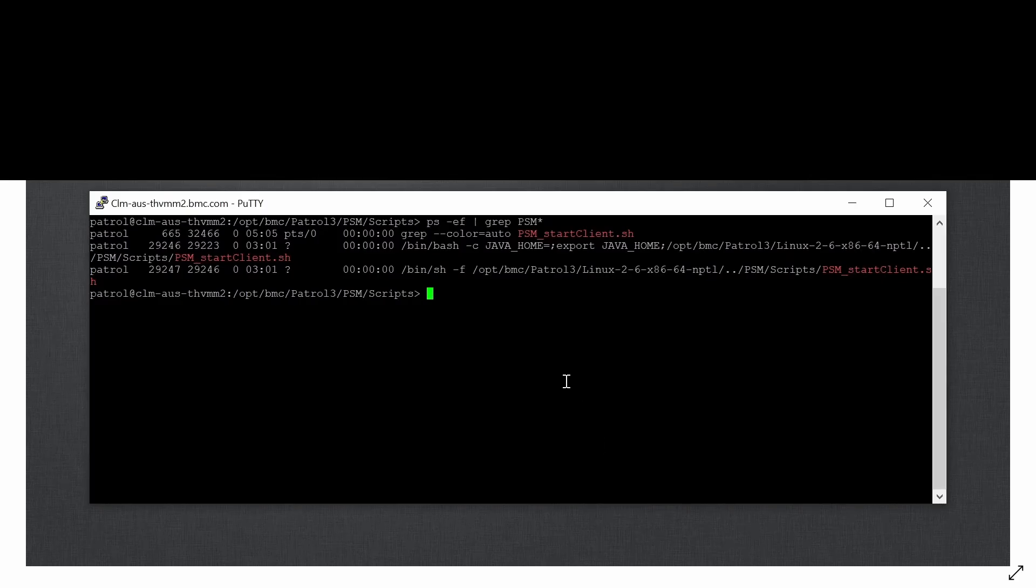Hi and welcome to this tutorial. Here we will demonstrate how to set up a TrueSight policy for process monitoring using Linux KM.